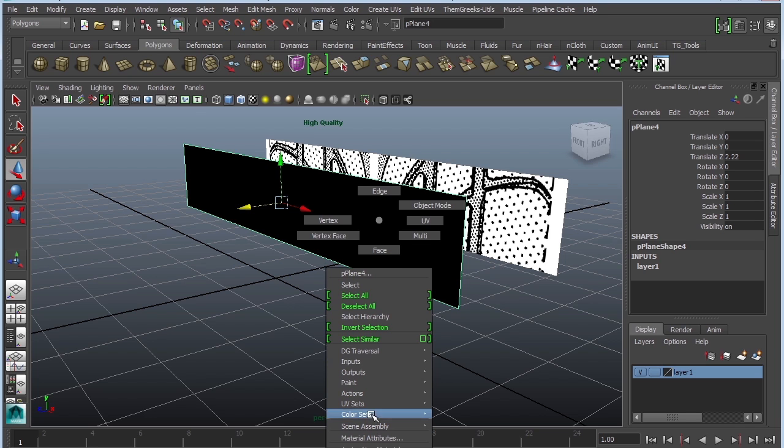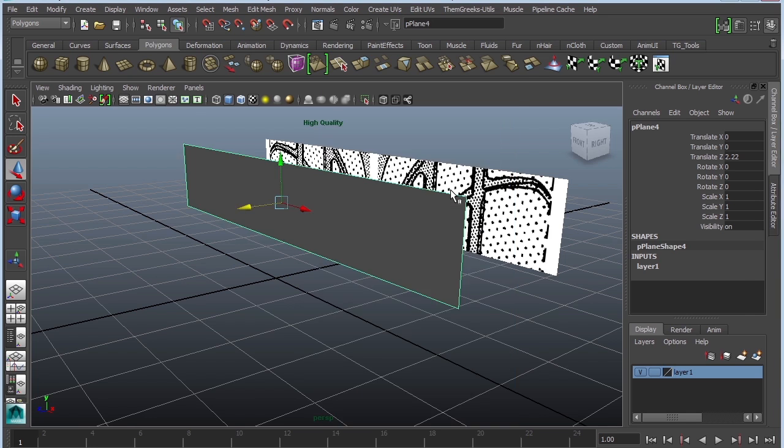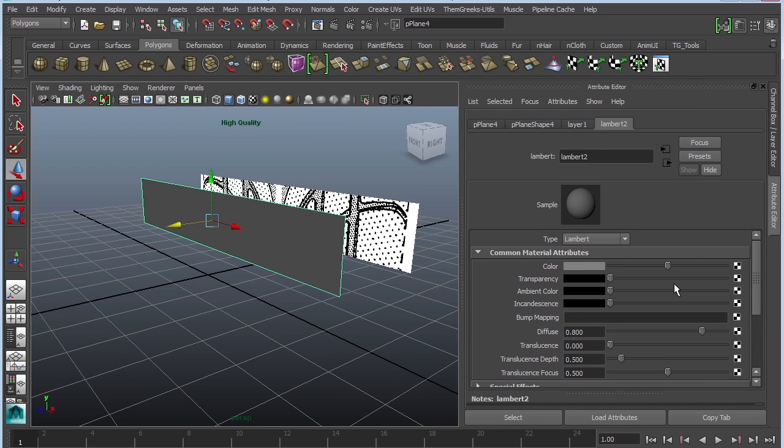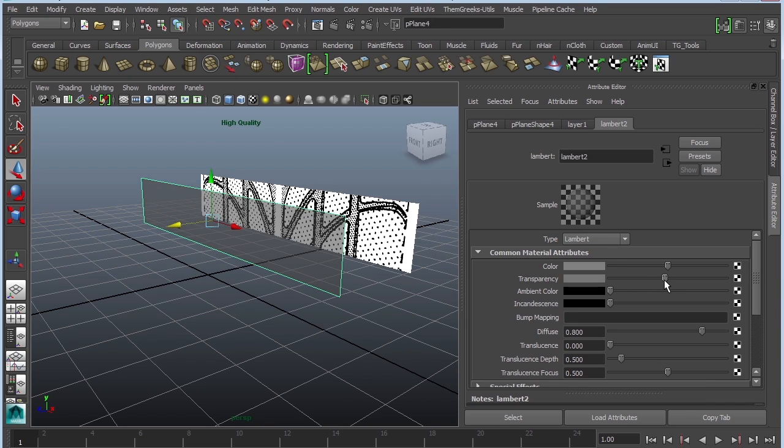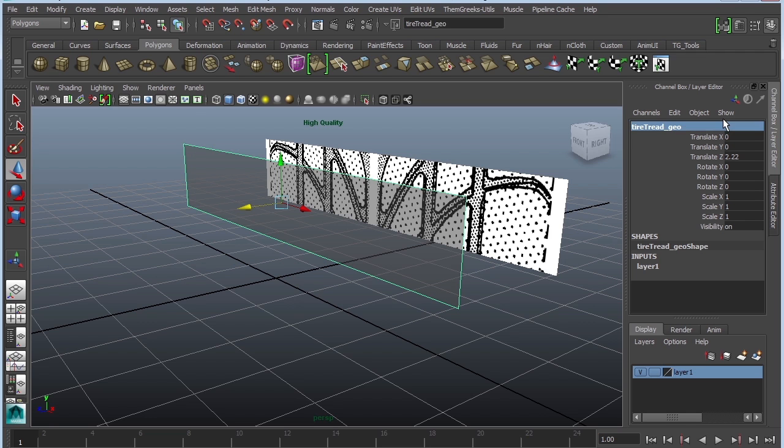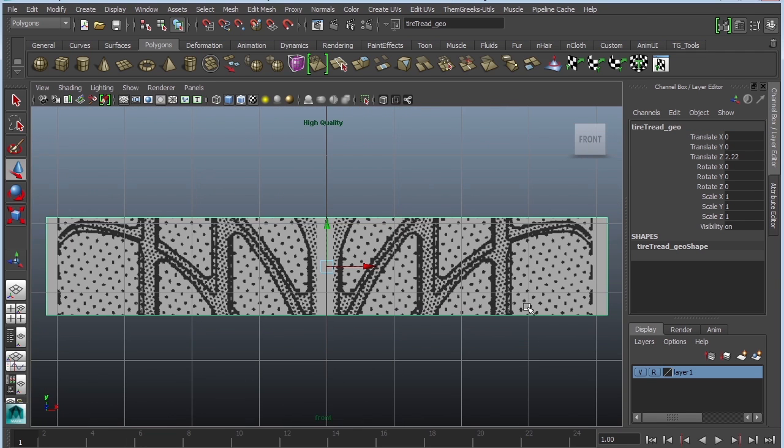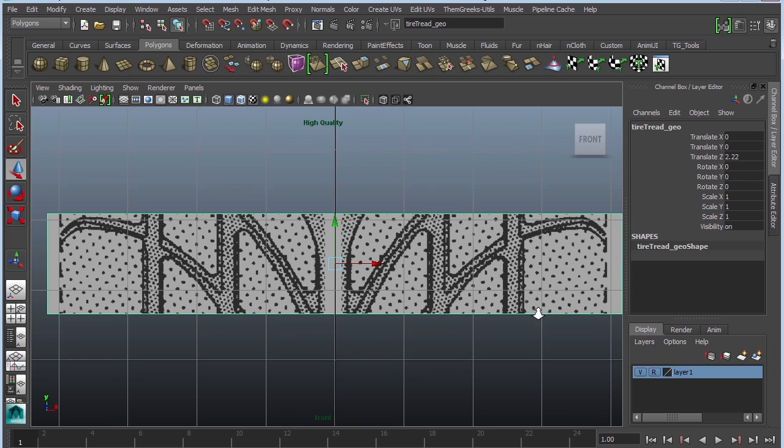I'm going to assign a new material to it. Right click assign new material. I'm going to pick a Lambert and make it semi-transparent. This is going to be my tire tread geo for geometry. And go to the front view. Press F to focus.